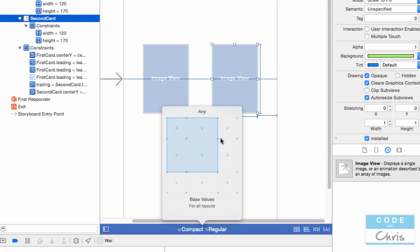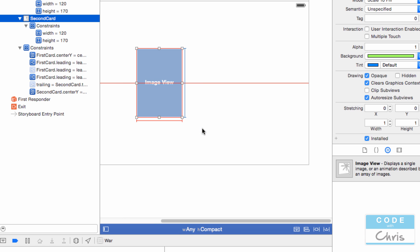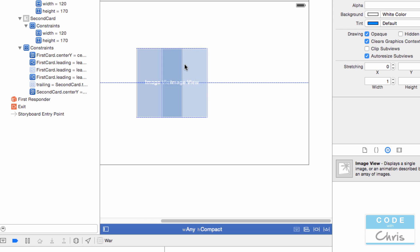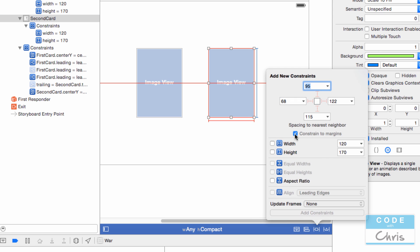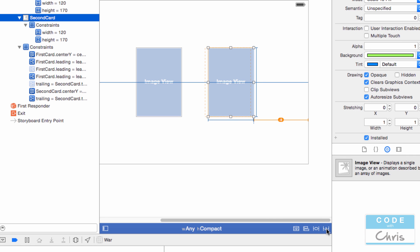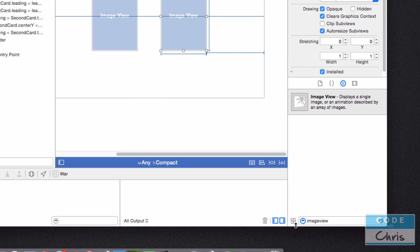Now we're going to jump over to the landscape size class. My second card is probably over top this one, so I'm going to select second card and go back to the pin menu, uncheck constraint to margins, enable the right margin, and this time set it to 150. Press Tab, add one constraint, click this button, and update frames.